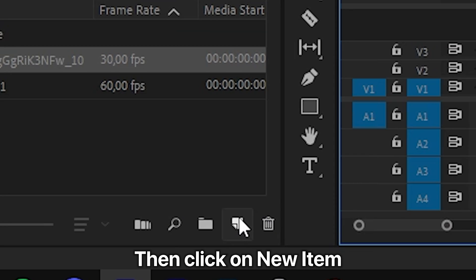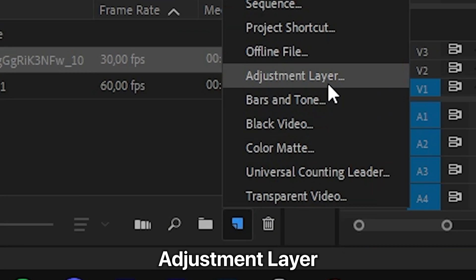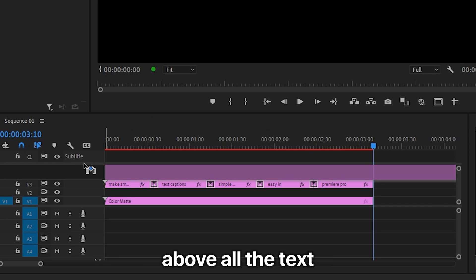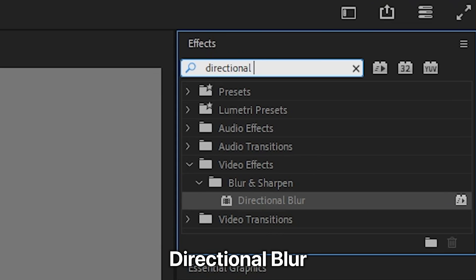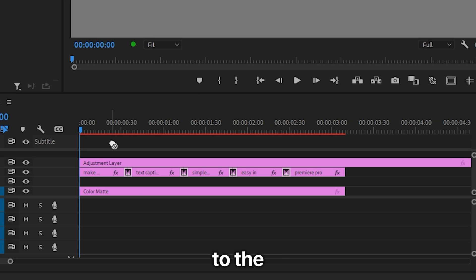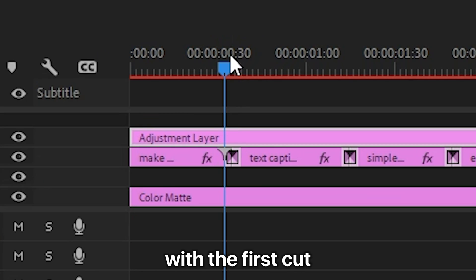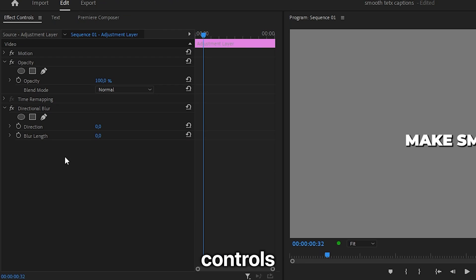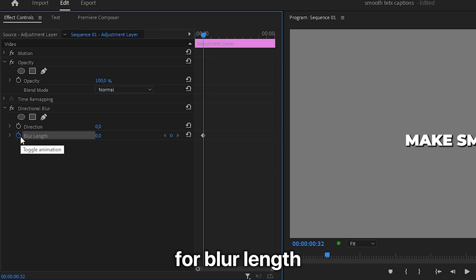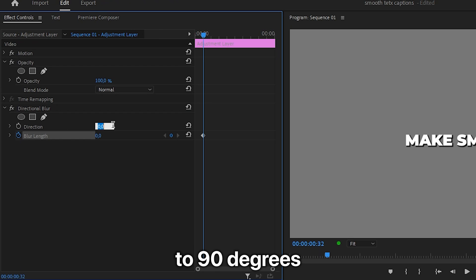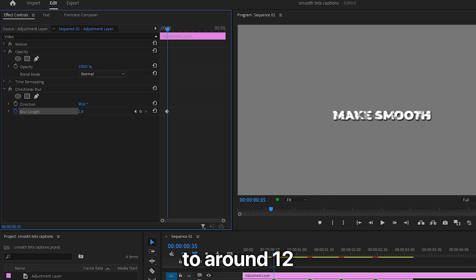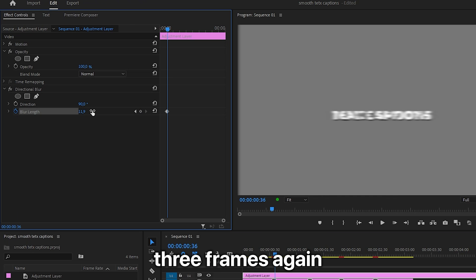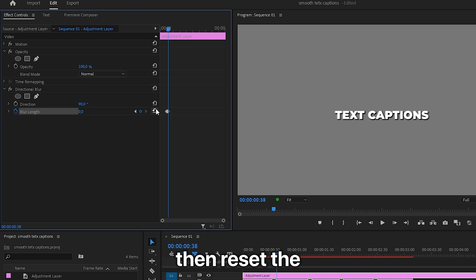To smooth out the effect further, go to the Project panel, click on New Item, and select Adjustment Layer. Click OK and drag the adjustment layer above all the text captions. Go to Effects, search Directional Blur, and apply it to the adjustment layer. Align the playhead with the first cut, create a keyframe for Blur Length, and set the direction to 90 degrees. Move forward 3 frames and increase the blur length to around 12, then move forward 3 more frames and reset the blur length value.